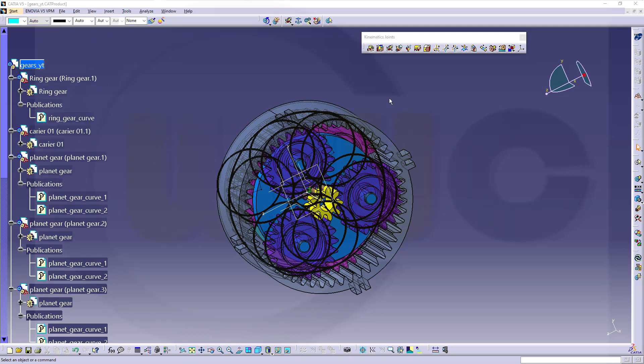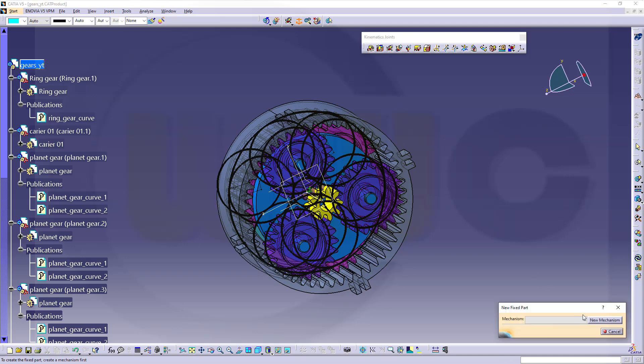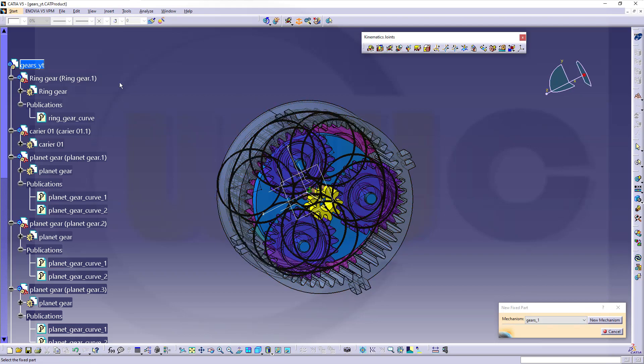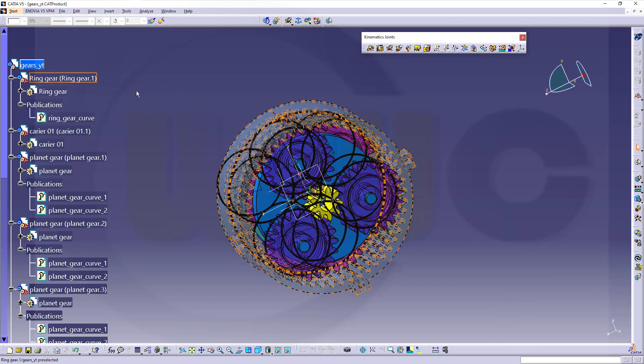Let's start first with creating a new mechanism. Let's call this one Gears 1, just in case. Confirm and make the ring gear the fixed part.